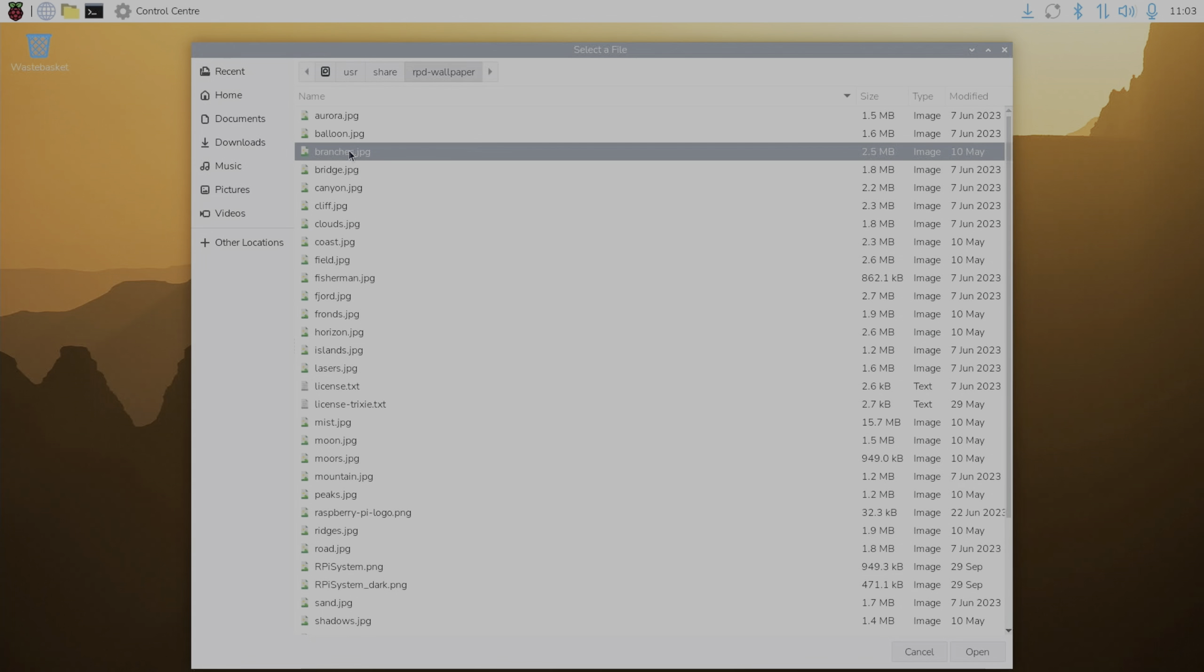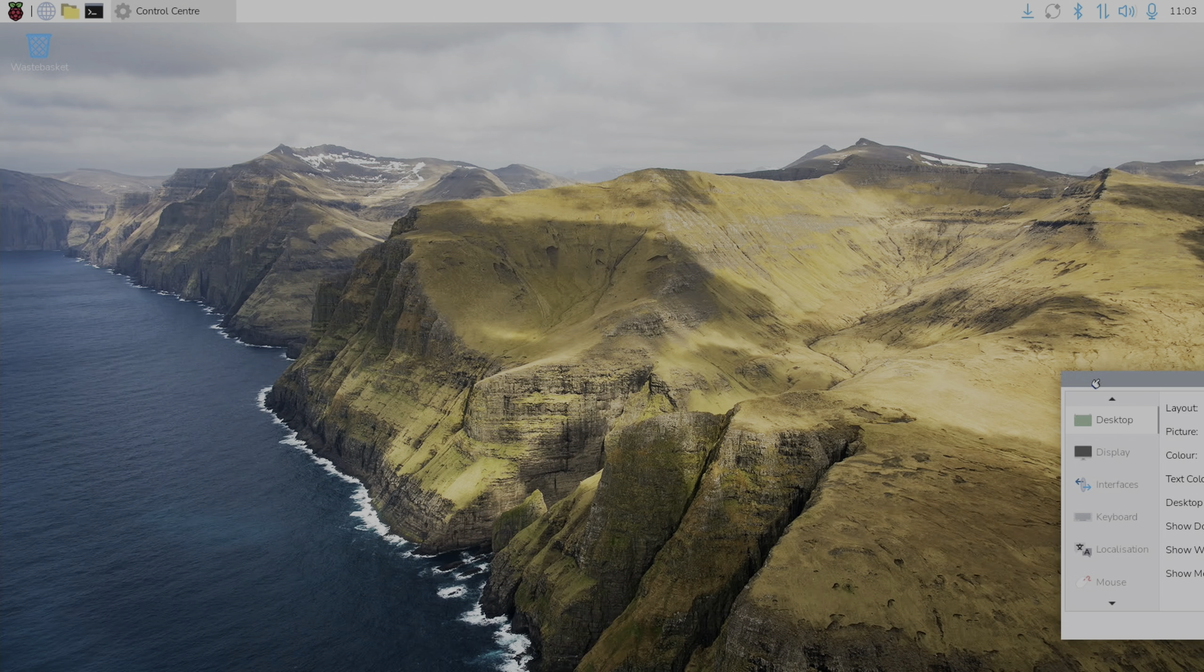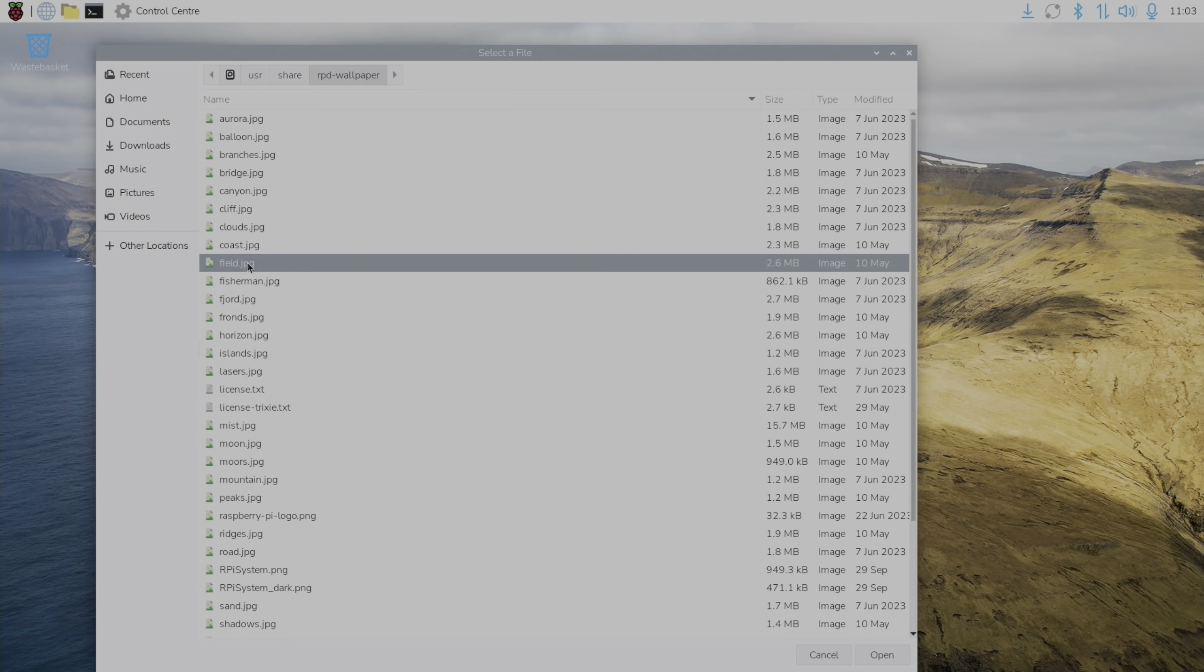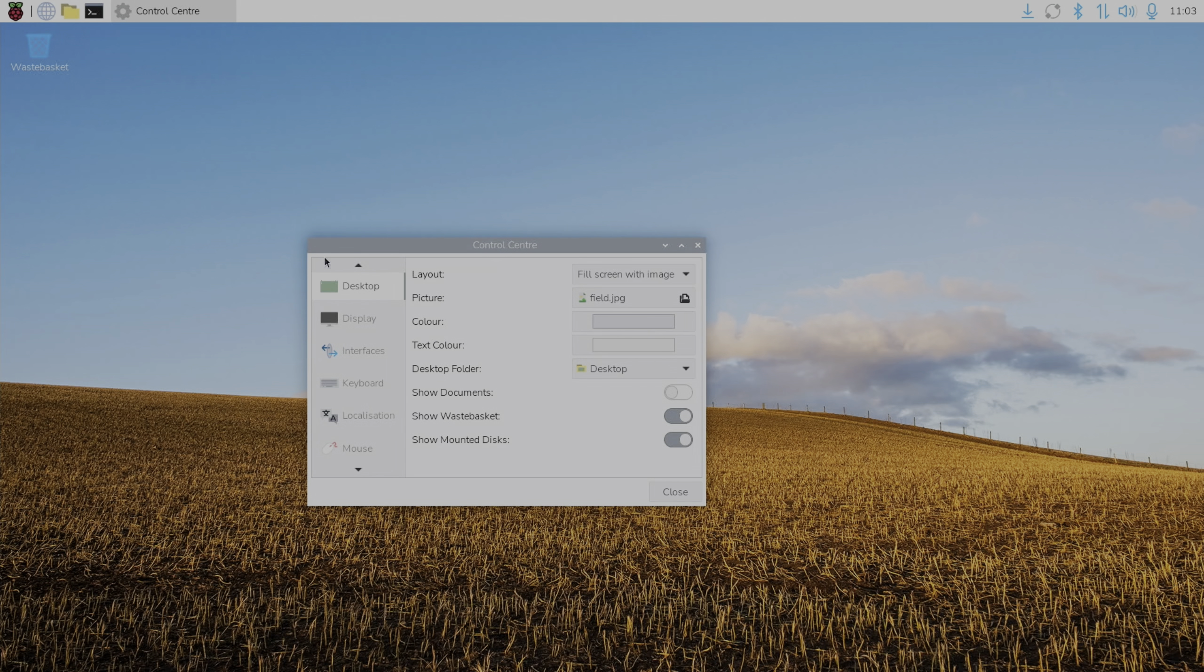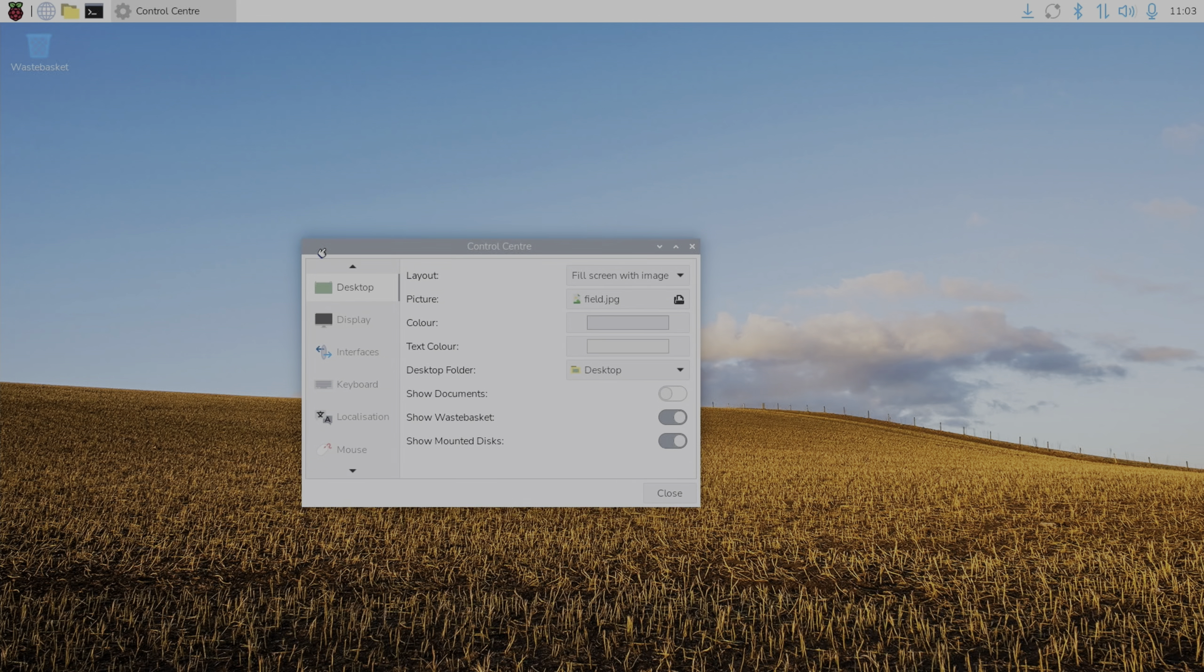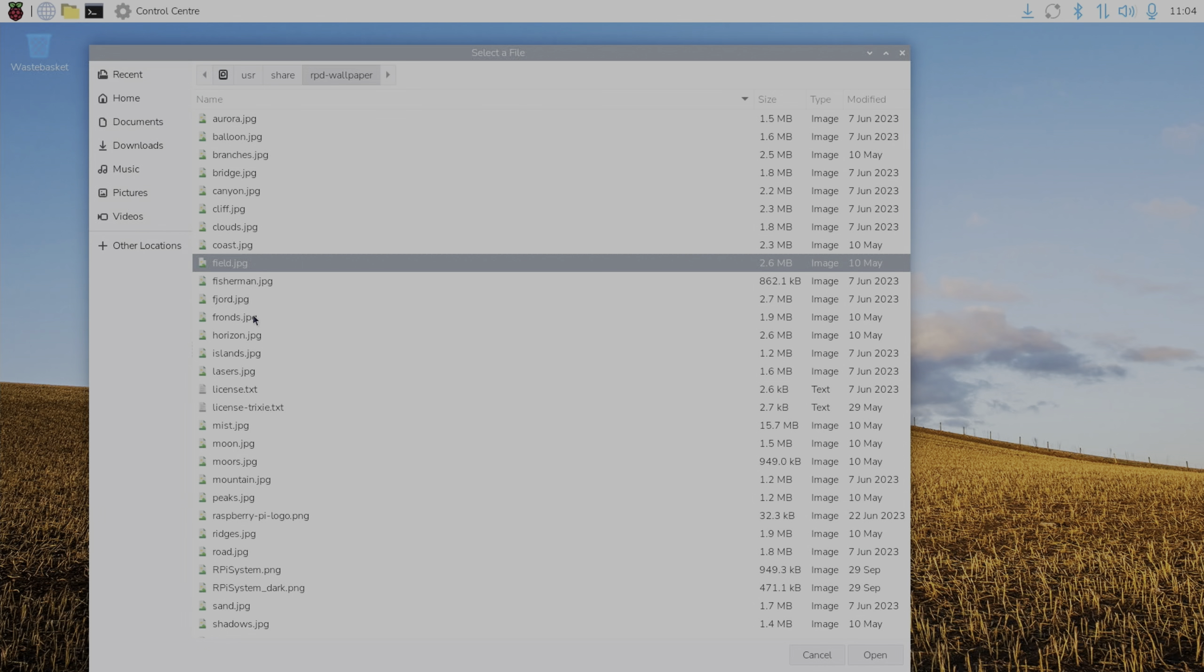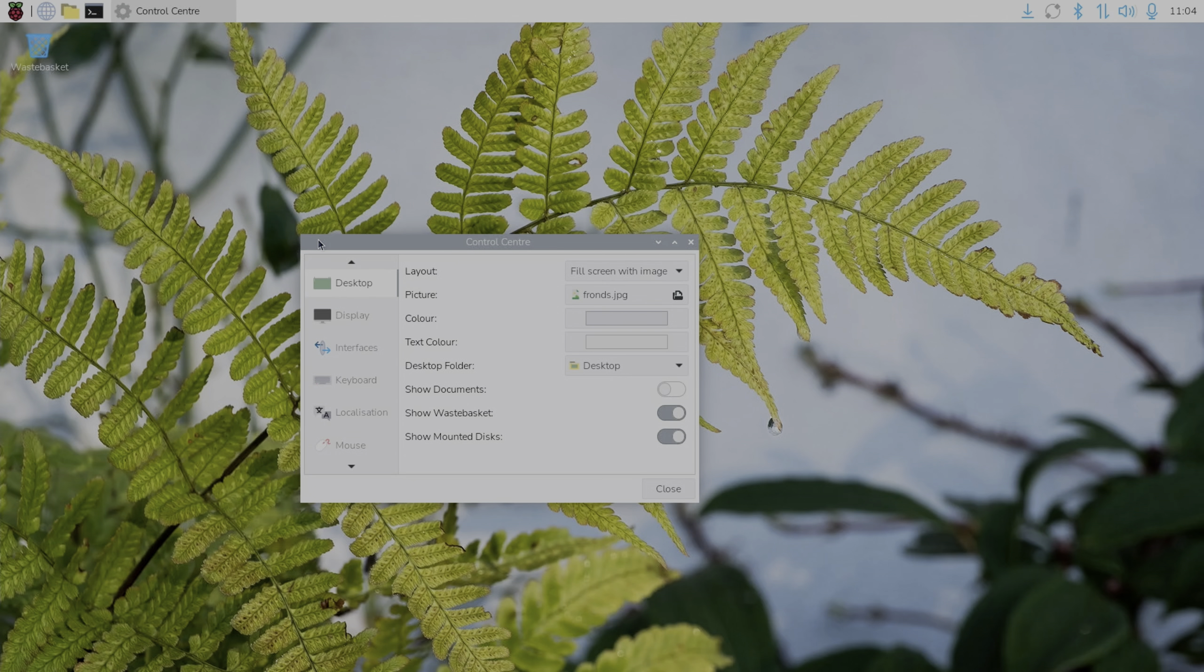So branches is new. Yeah, that's nice. We've got coast, which is new. Yeah, like that one as well. And field is new. Yeah, a little bit of a throwback to XP. We've got fronds. What's fronds? Okay.